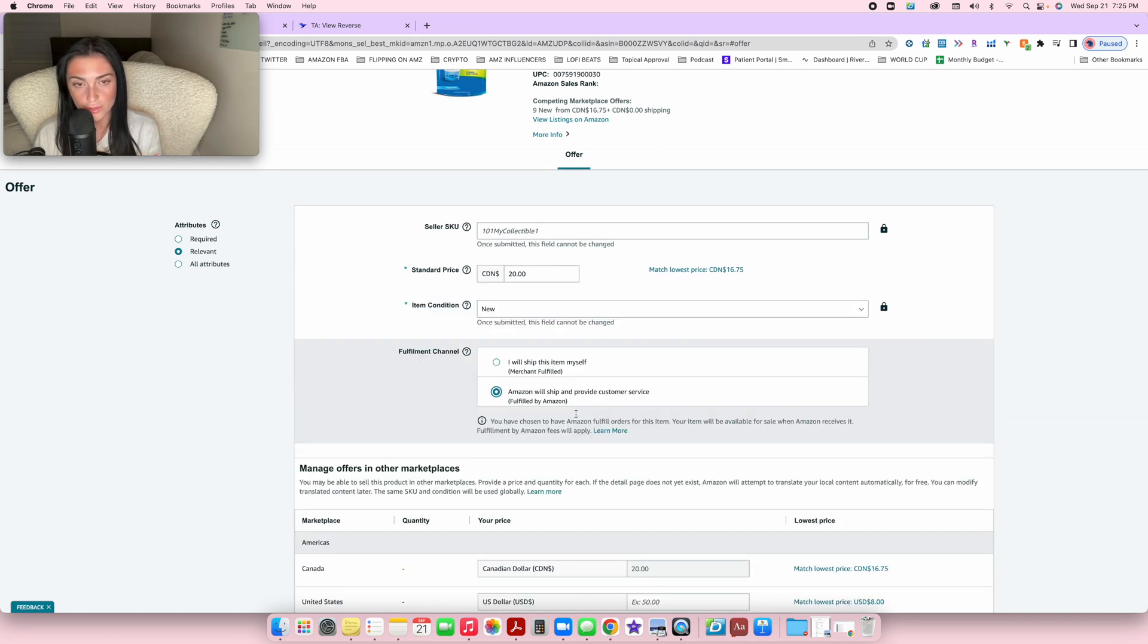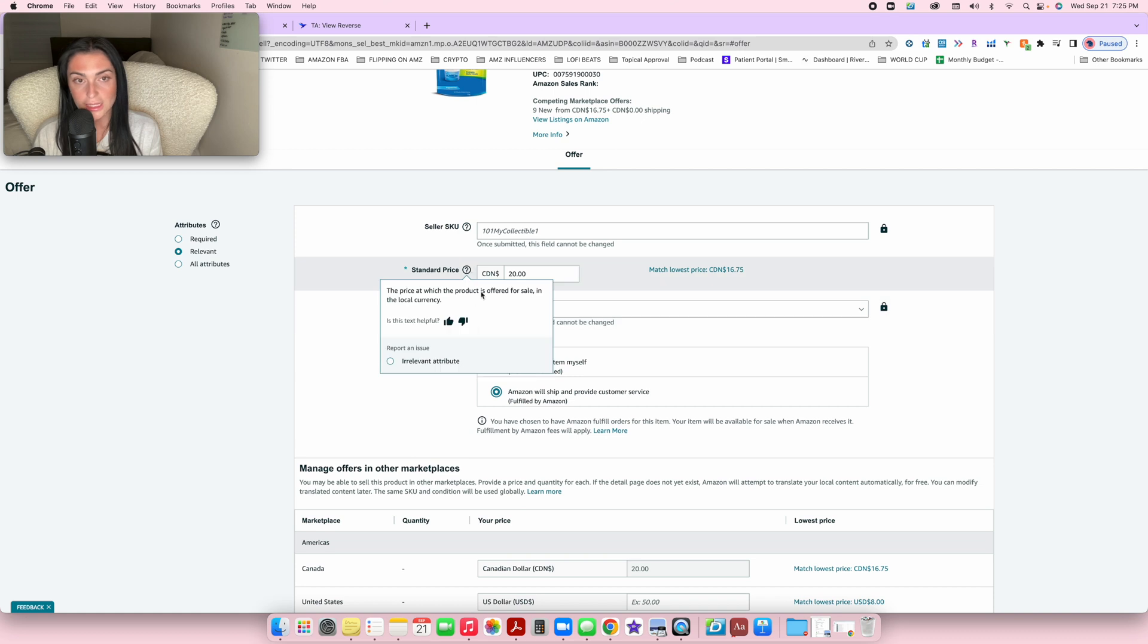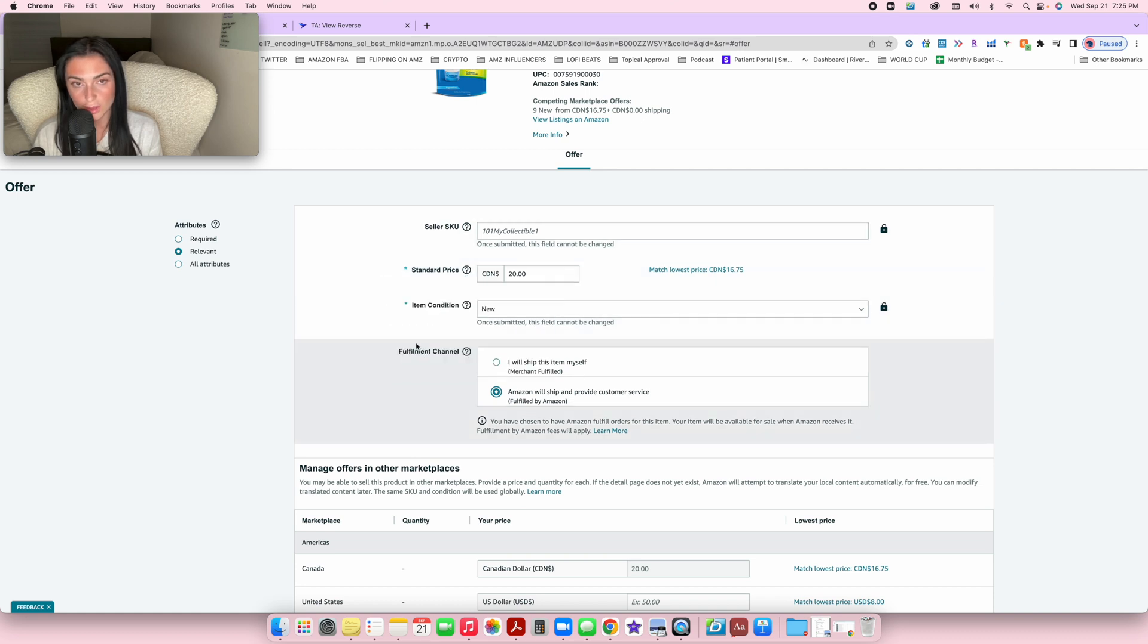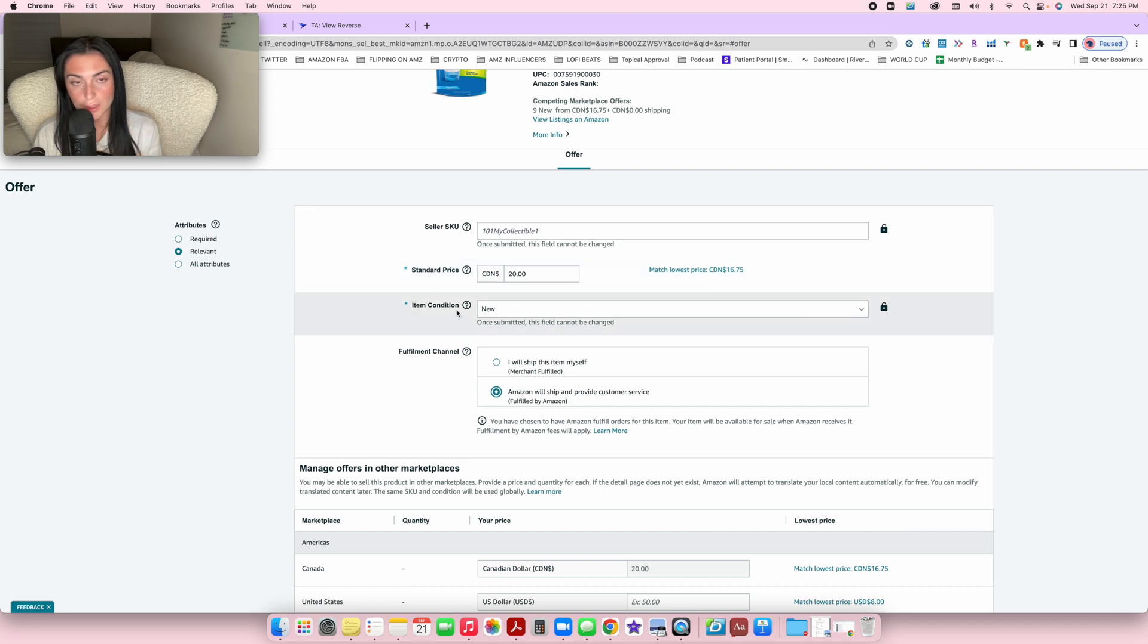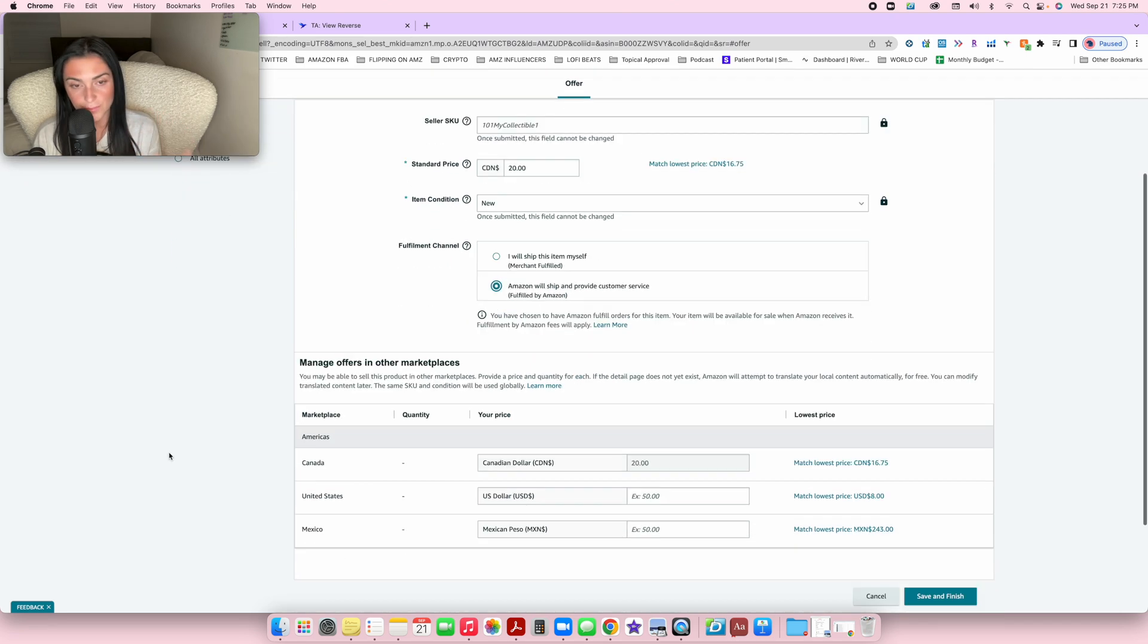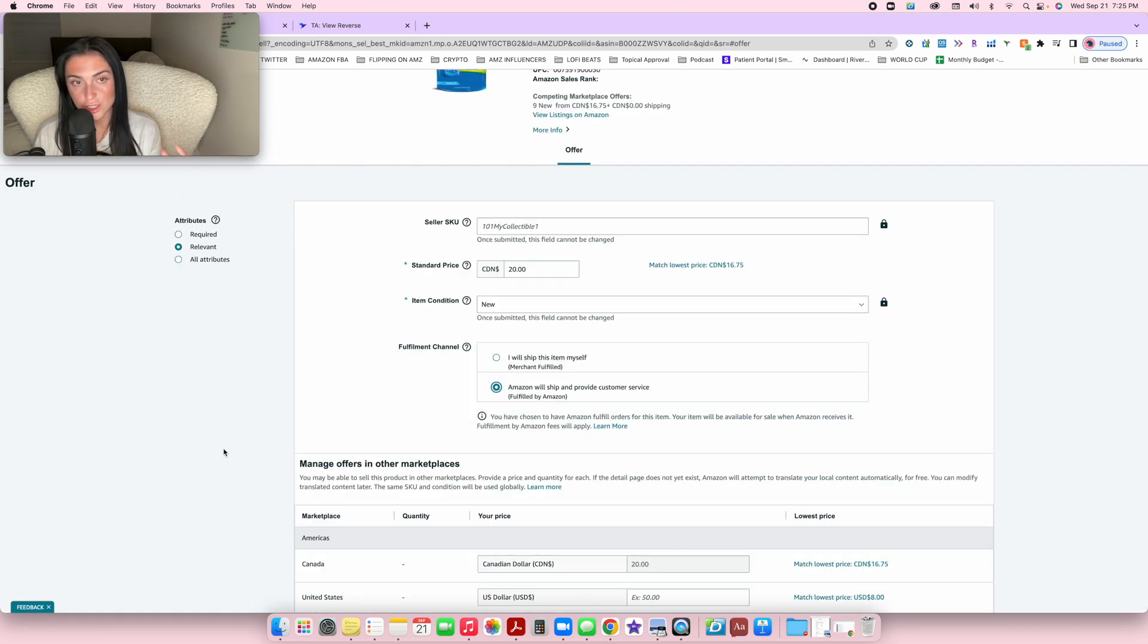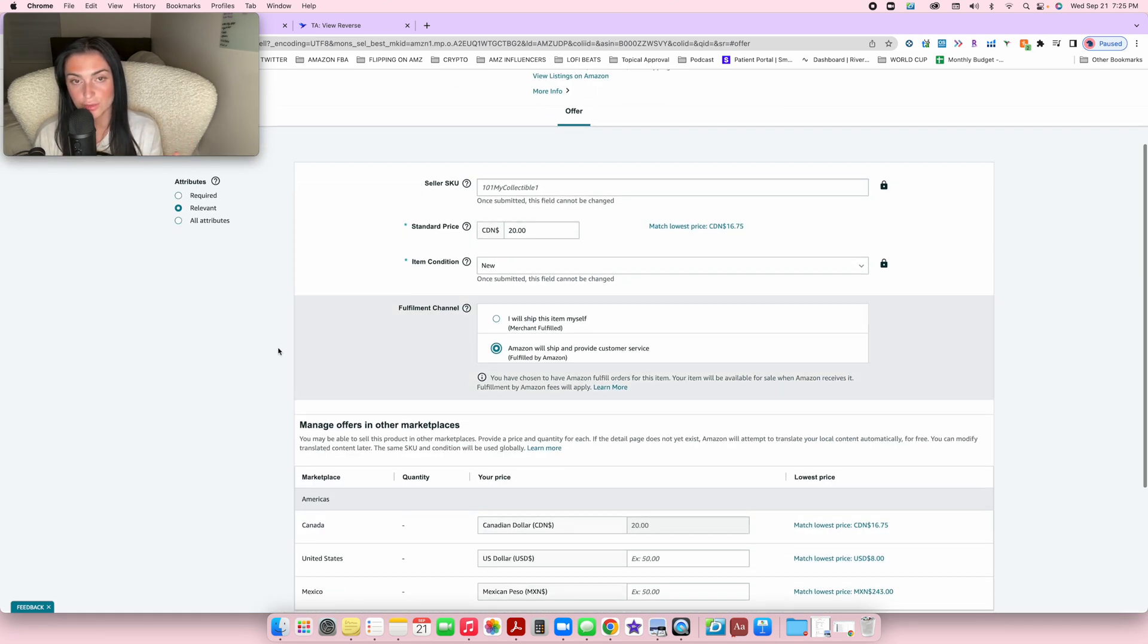If you're doing FBA and having Amazon ship the inventory for you, make sure before doing anything, just press 'Amazon will ship and provide customer service fulfilled by Amazon' and the quantity will disappear.